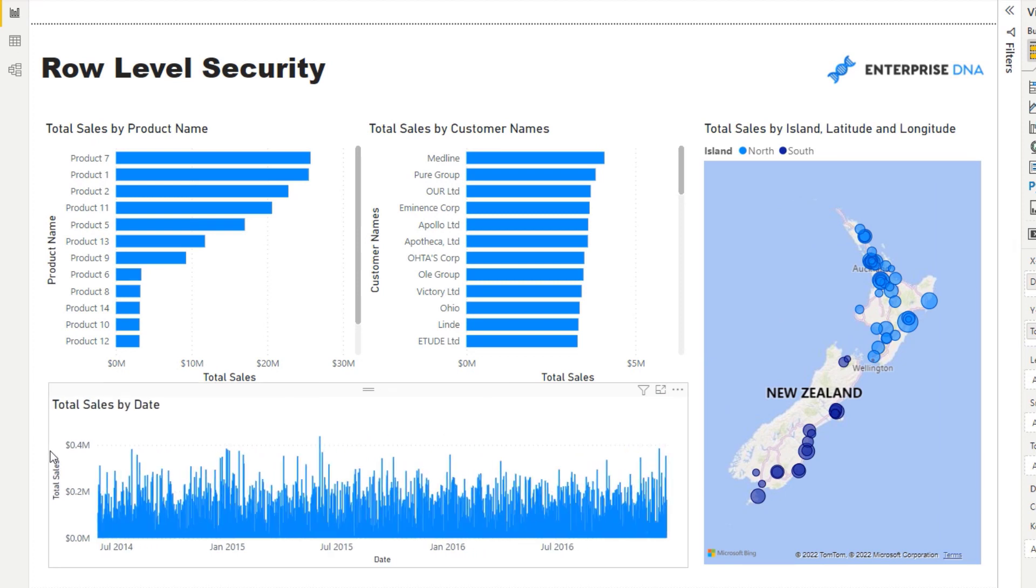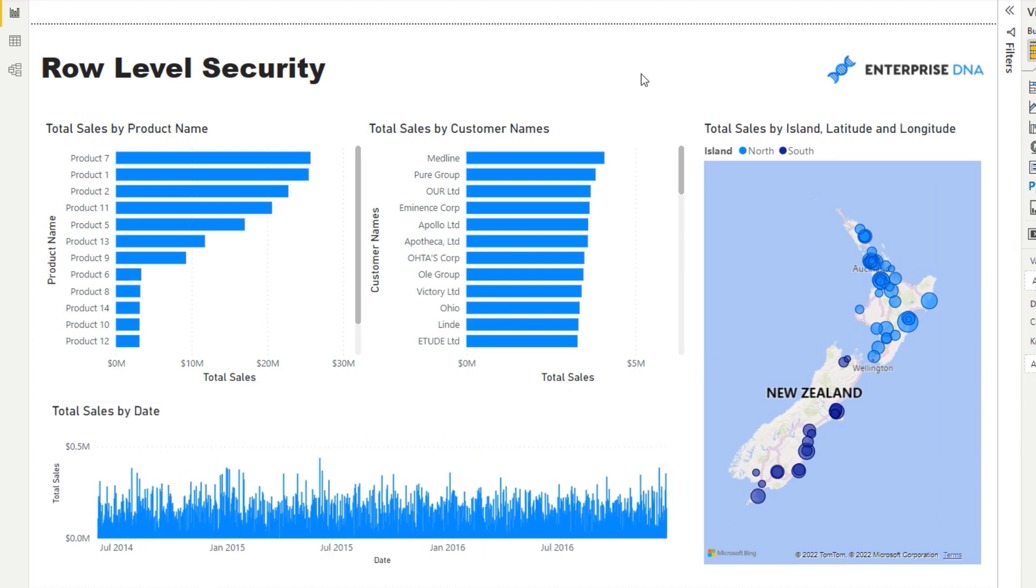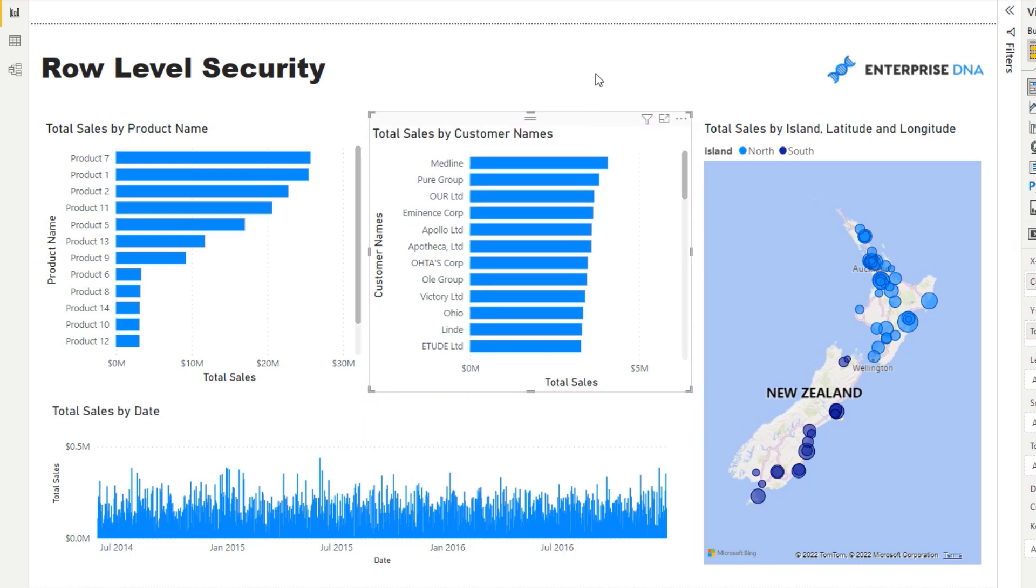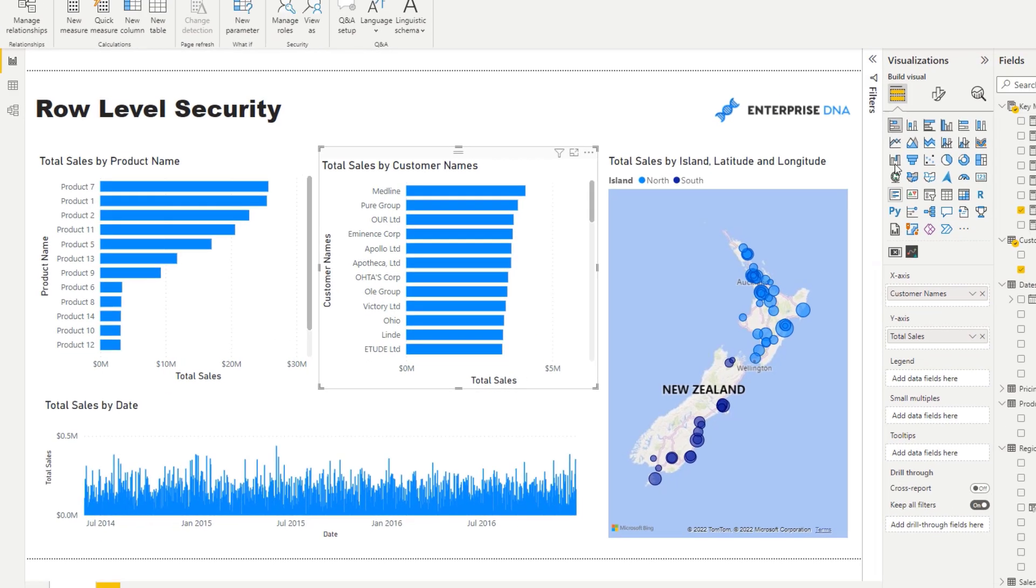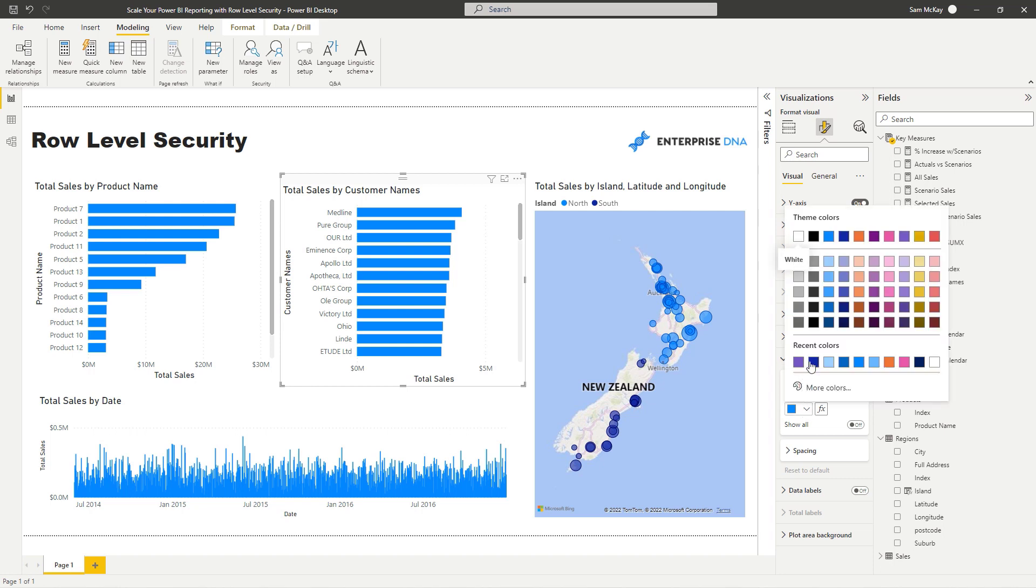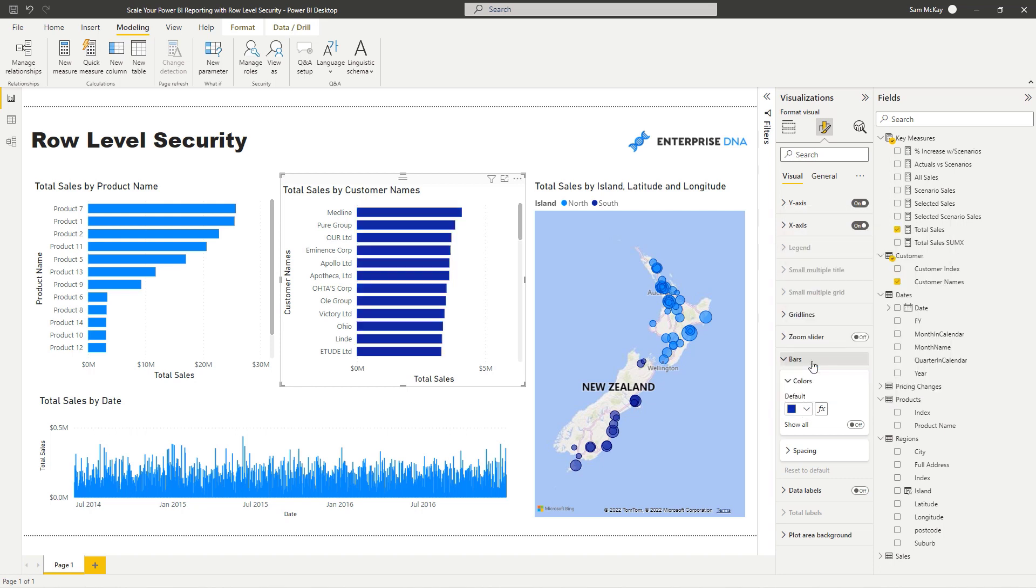Now we have our report. Really detailed in this case, not as detailed as you can make it, but at least we've got a bit of information on here. I'm just going to quickly change up the colors just to make it look a little bit more compelling.